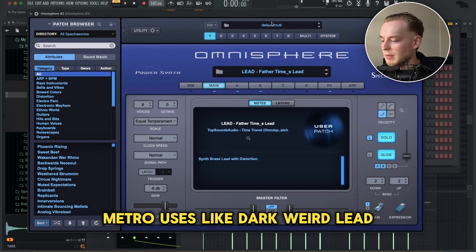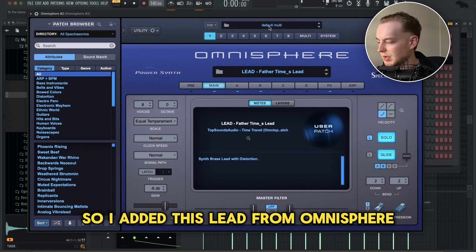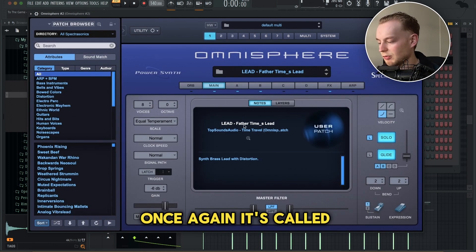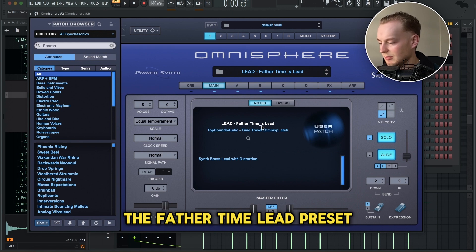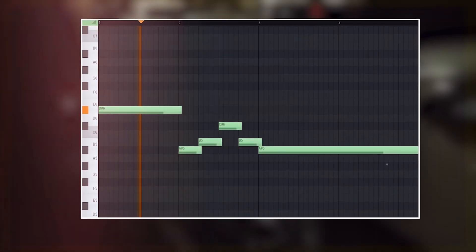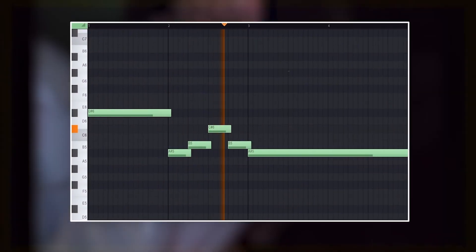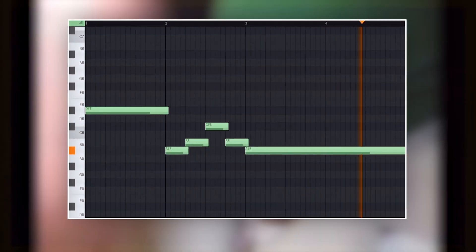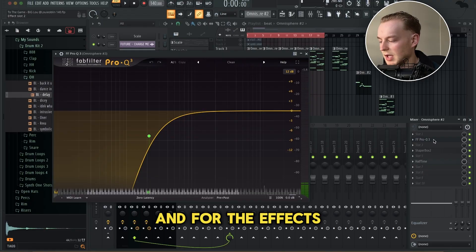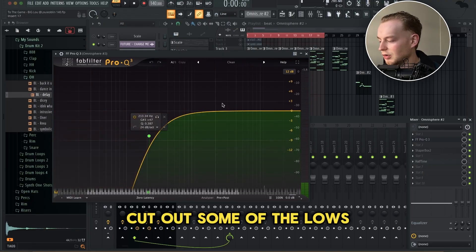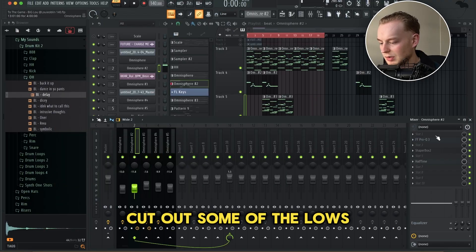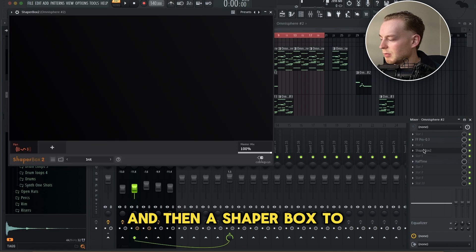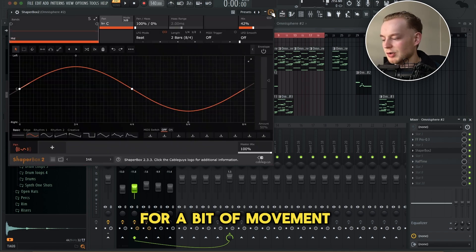In the original song, Metro used this dark, weird lead. So I added a lead from Omnisphere — it's called the Father Time Lead Preset. For the effects, I just added an EQ to cut out some of the lows, and then a shaper box to make it pan left and right for a bit of movement.